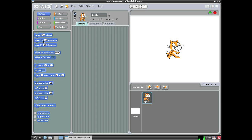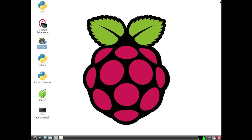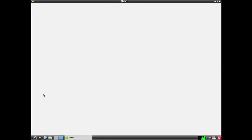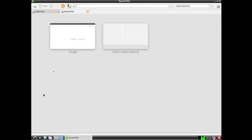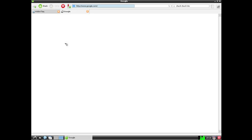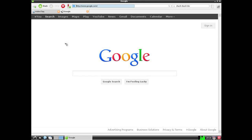So also we've got Python. We've got Midori, which is kind of a lightweight web browser. And you can kind of get an idea of the speed of the Pi or lack thereof rather. Let's just pull up Google real quick. So there you go.